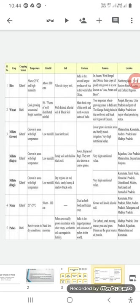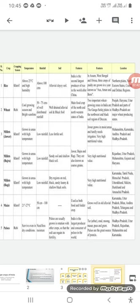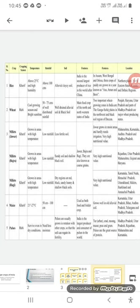India is the second largest producer of rice in the world after China. It is found in Assam, West Bengal, Odisha, where three crops of paddy are grown, which you can call as Aus, Aman, and Boro. The location where we are cultivating this rice is Northern Plains like Uttar Pradesh, Punjab, Haryana, etc. Northeastern states like Assam or West Bengal, and coastal and deltaic regions also.